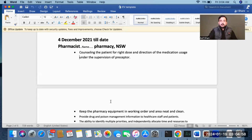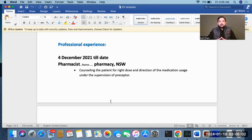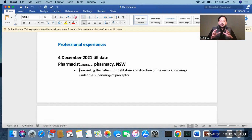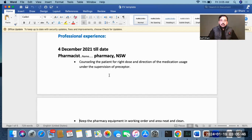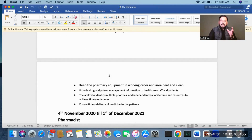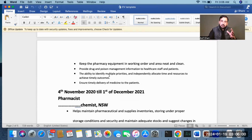Professional experience is very important. This is a CV template where you mention the dates you worked at an organization. For example, this is a pharmacist who is already registered in Australia: from December 2021 to present, pharmacist, name of pharmacy, region New South Wales. The key point is to explain all your roles and responsibilities in detail — for example, counseling patients on medication usage under the supervision of the pharmacist, keeping pharmacy equipment in working order, and keeping the area neat and clean.